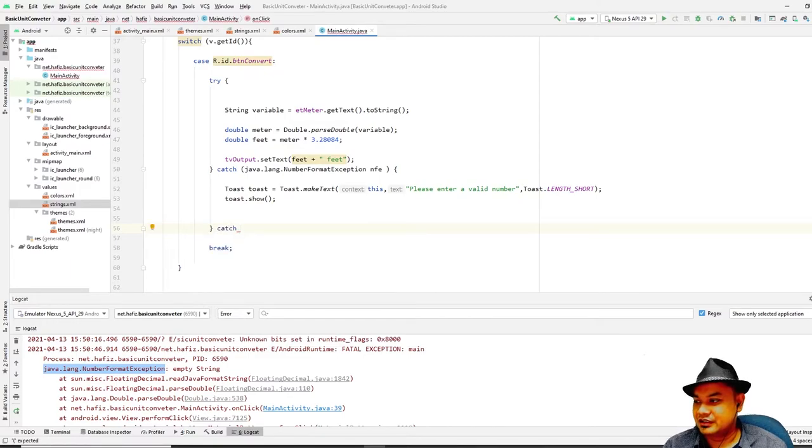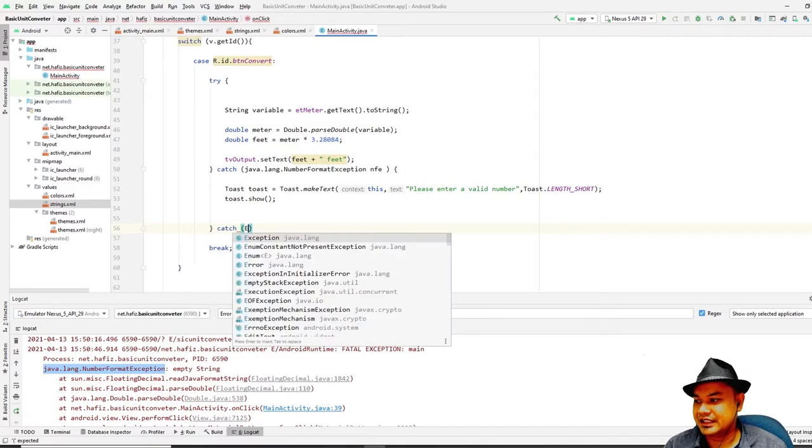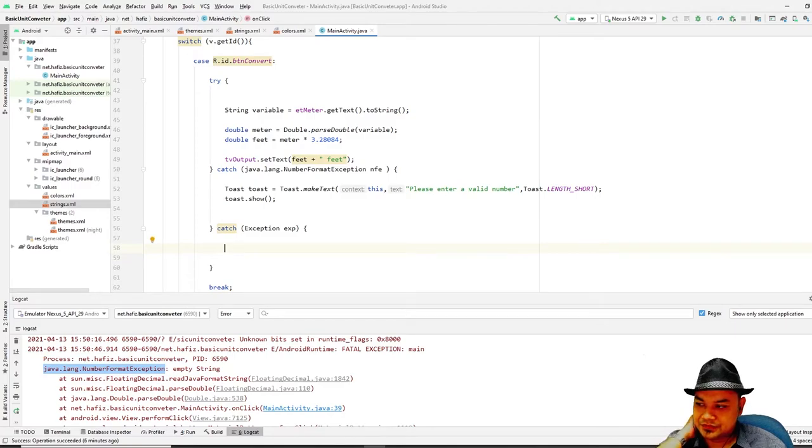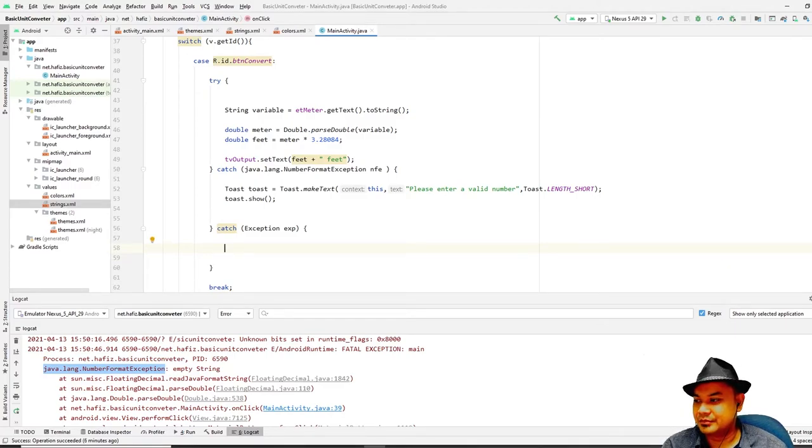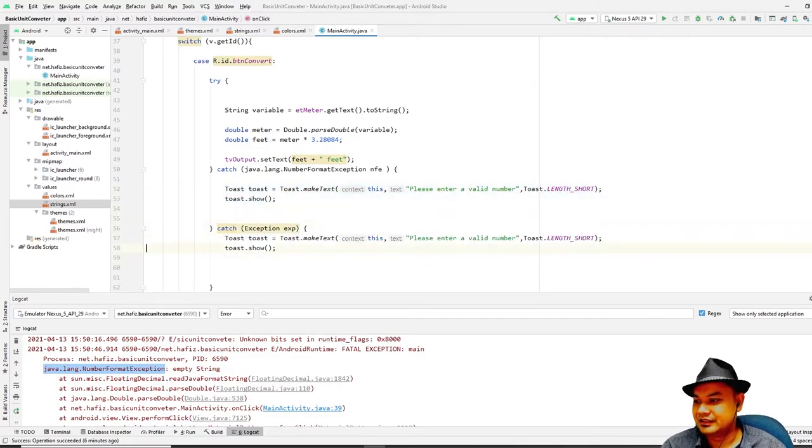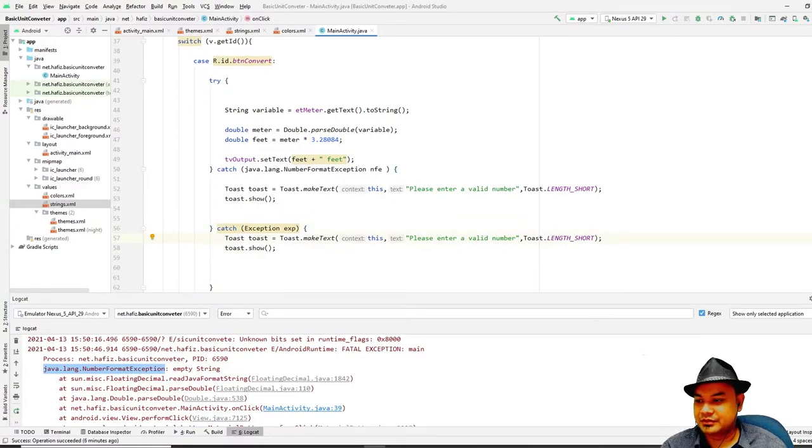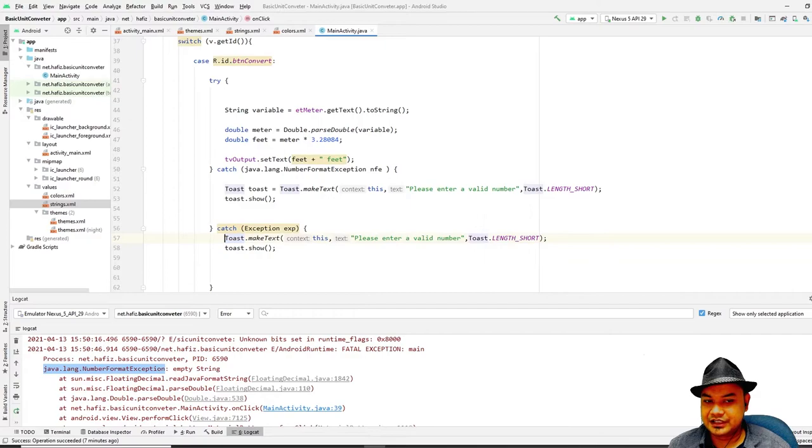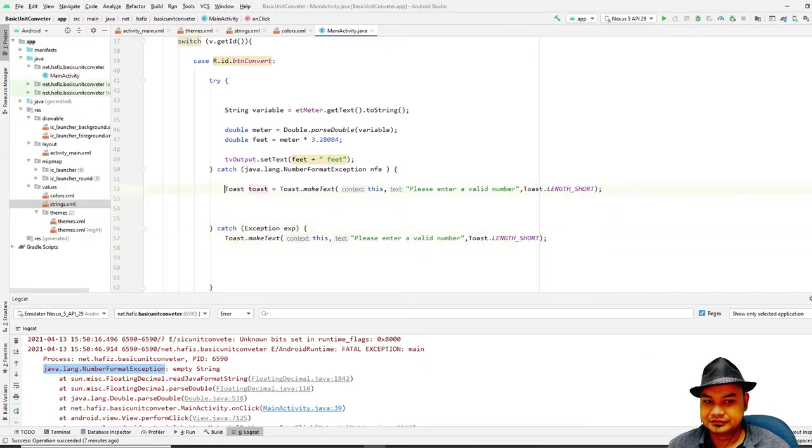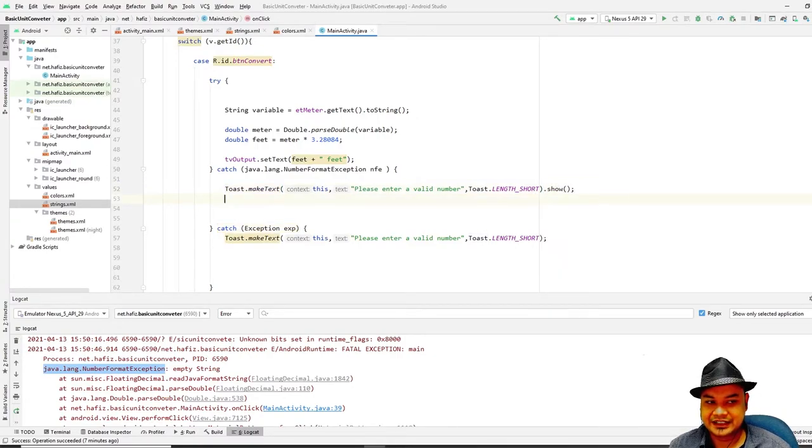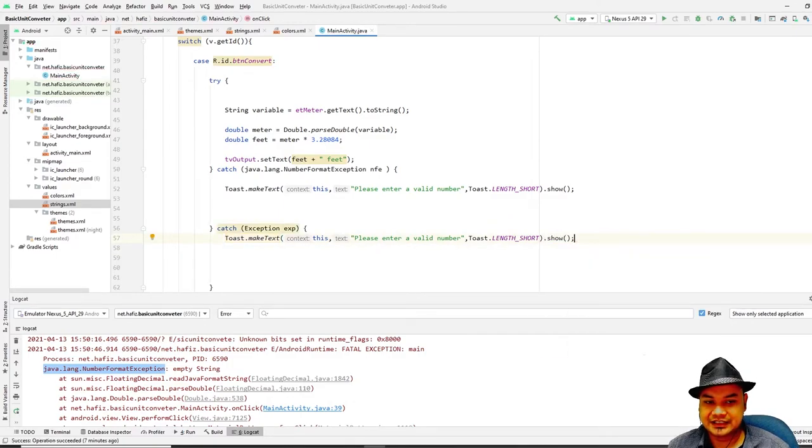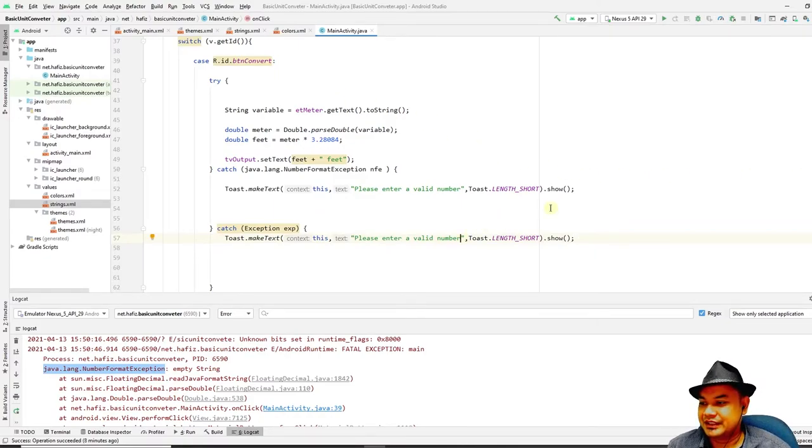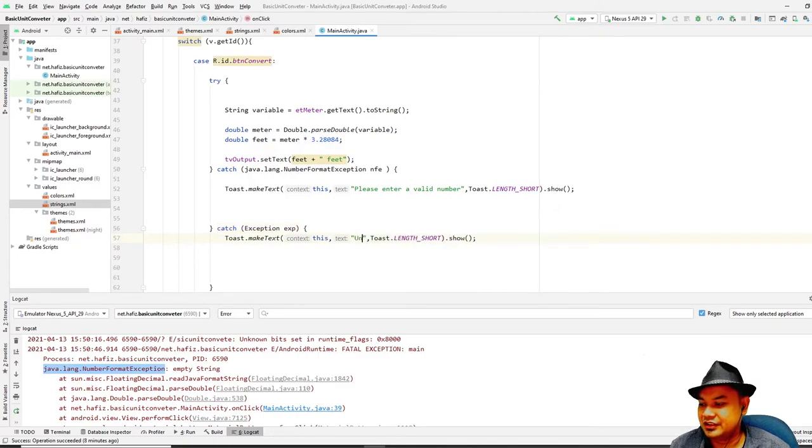And then put here catch Exception. This should be put at the very bottom of the try and catch block. You can write this like this, or for the shortcut you can also eliminate this and put show directly. This is also a form of shortcut - you do not have to declare the Toast, you just run Toast.makeText directly. Change this to "Unknown exception".